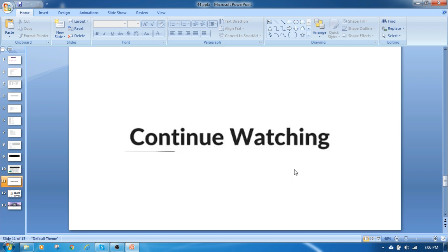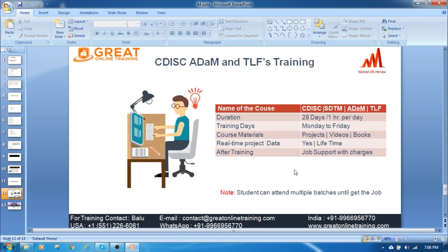Please continue watching the further videos. I will upload more videos on the ADAM BDS variable derivation. If you want to really learn real-time projects, I am going to take sessions and give training. It is a 28-day training, Monday to Friday. I will provide project-related videos, books, and other materials. In the real-time sessions I will write the code in front of you, showing how to derive the variables and how to write the coding for SDTM, ADAM, and TLF.